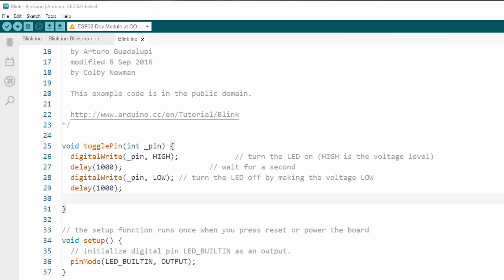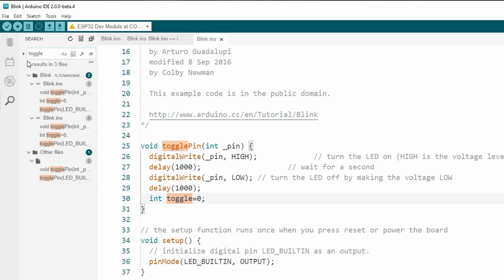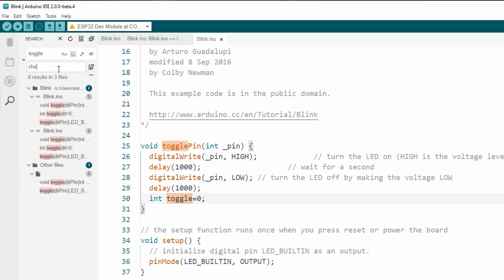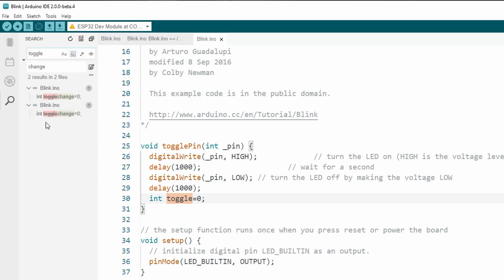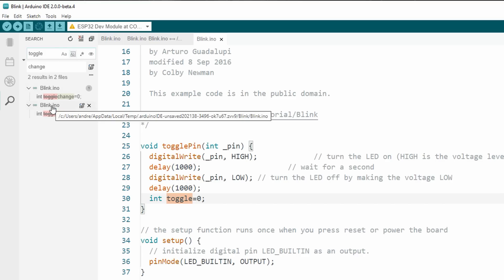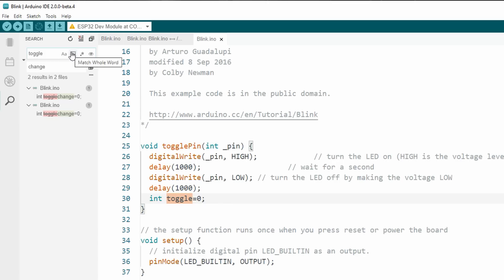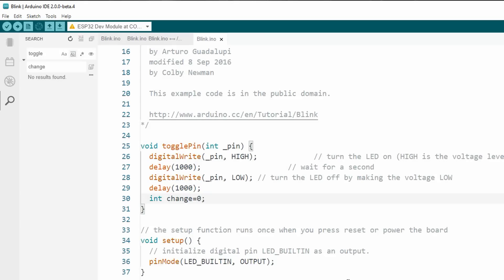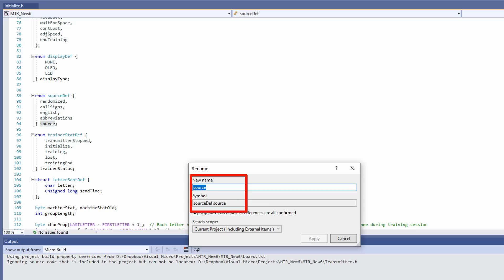Let's check the renaming of variables or functions. I add a variable called 'toggle'. Now I want to change the variable name to 'change'. I search for 'toggle' and hit the arrow to replace it with 'change'. Unfortunately, it proposes to change all lines with 'toggle', not only the variable. If I press 'whole word only', it only shows the occurrences of the variable, and I can replace them one by one or hit replace all. So renaming is somehow supported, but not much different than in the old IDE. Visual Micro, for example, knows the context of the variable you want to rename, so the chance of changing something by accident is much smaller.